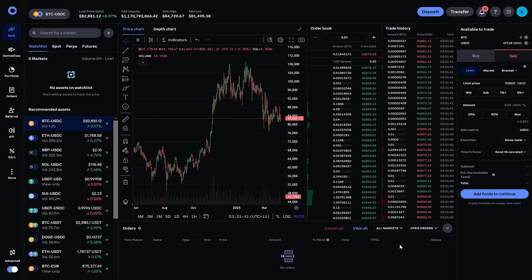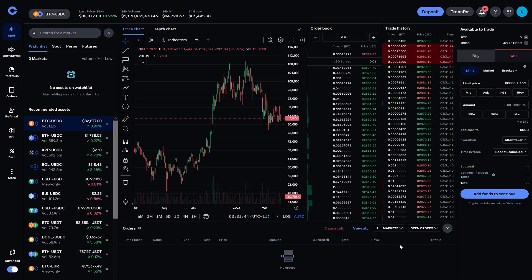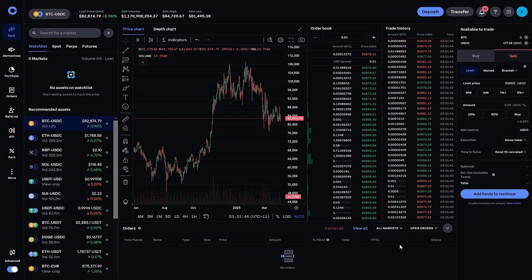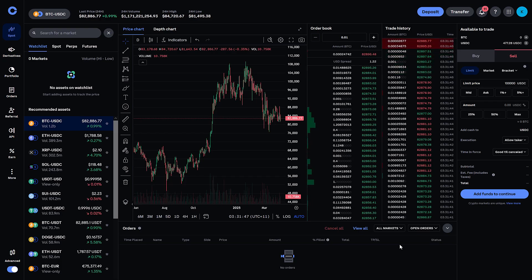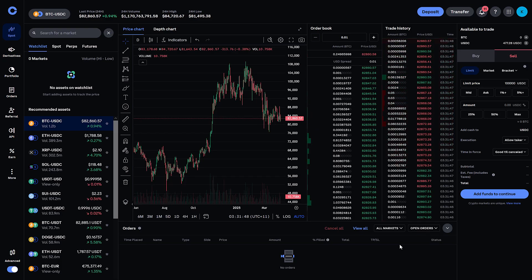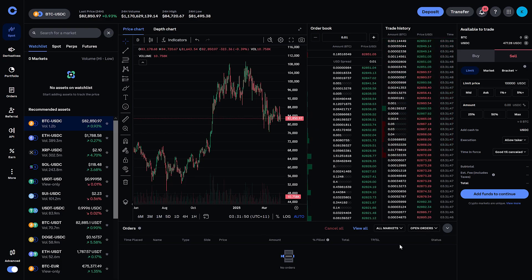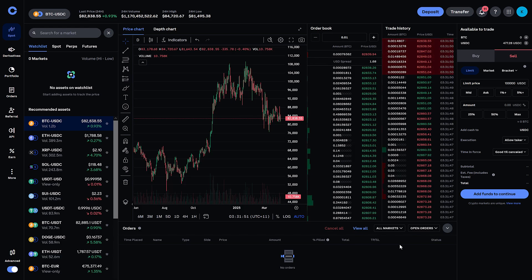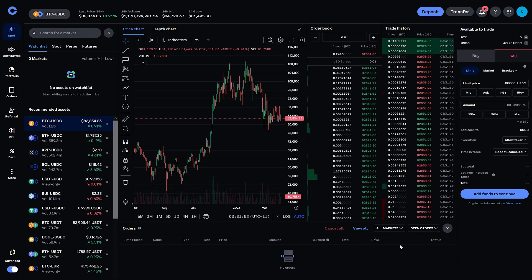And it's really that easy to set a limit order whether you're buying or selling any type of crypto, Bitcoin, Ethereum, Ripple with Coinbase Advanced.